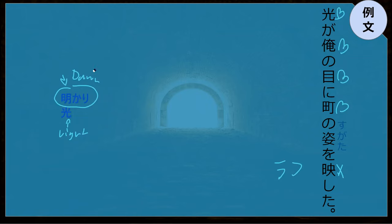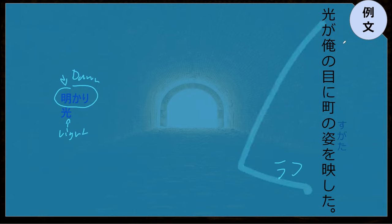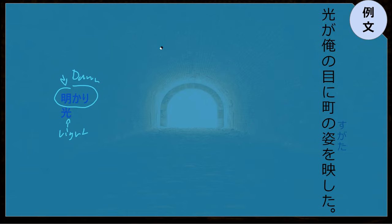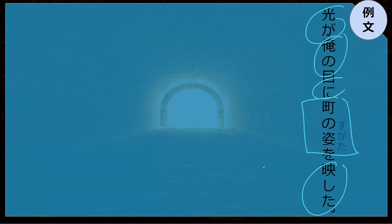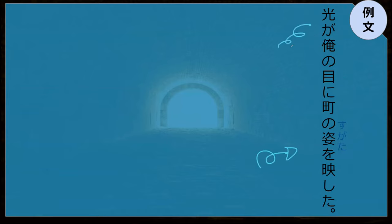Hikari ga ore no mei ni — the light that hits my eye. What does the light reflect into his eye? The light reflects machi no sugata wo utsu ushimasu. The light reflects the shape of the town into the eye. I just assumed this was a good sentence because that's how light works — they jump and reflect objects. I don't know, I'm not a scientist.